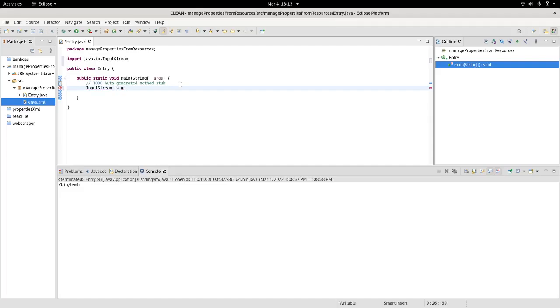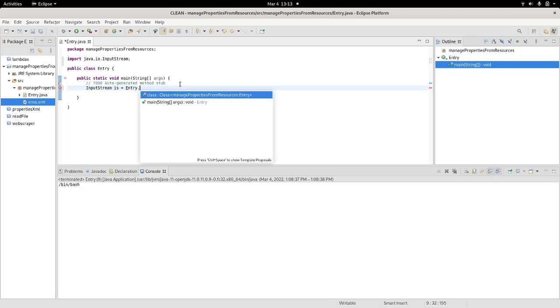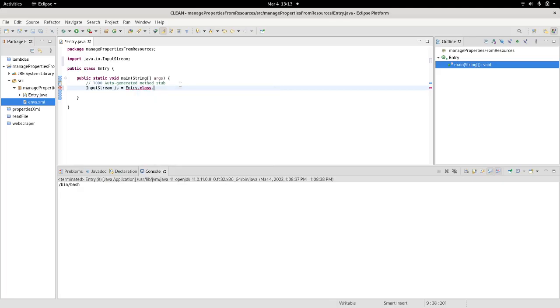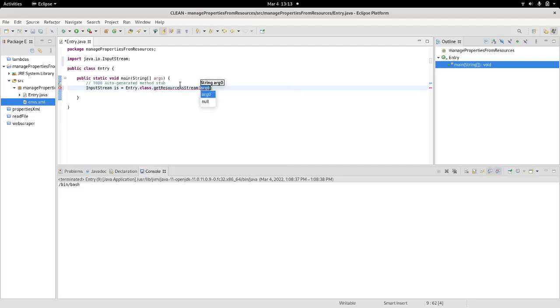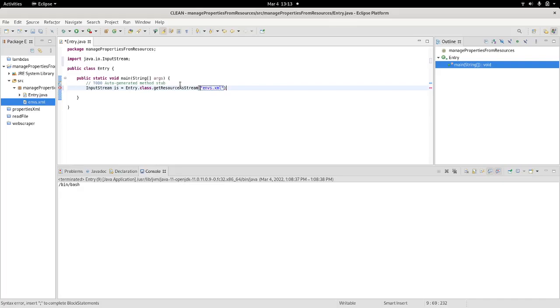And here, I start by referencing the class in which I'm working with and then get resource as a stream. It will ask you for an argument. The argument will be the exact name of my file. In this case, ems.xml.